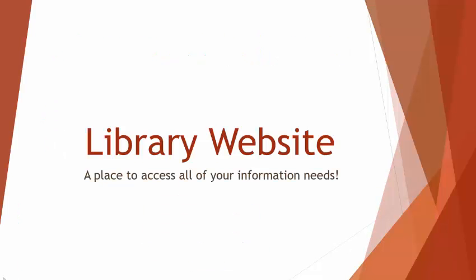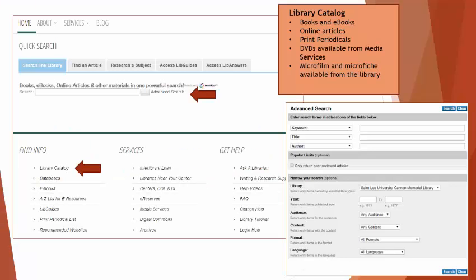The library website, a place to access all of your information needs. Our first stop on the library website tour is the library catalog. Within the library catalog, you will locate a variety of materials, in particular books and ebooks. There are two ways to access the library catalog. The first way is located under the quick search area and the second way is located under the find info column.